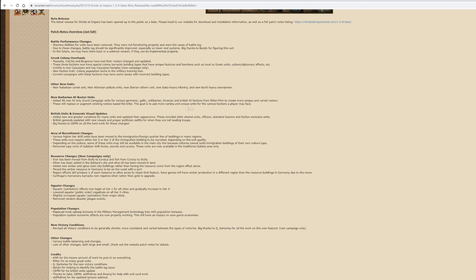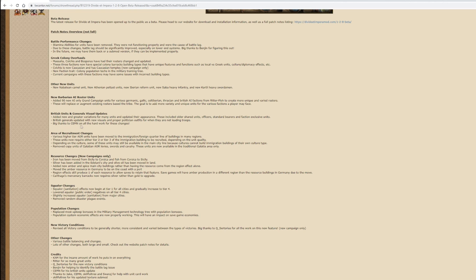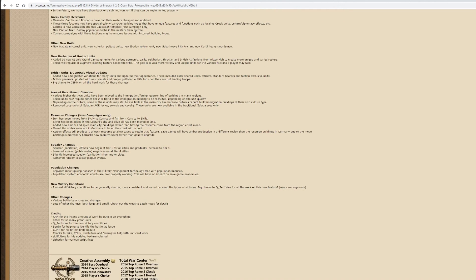British units and generals visual updates - added new and greater variation for many units and updated their appearance. This includes older shared units, officers, standard bearers, and faction exclusive units. British generals updated with new visuals and proper political outfits when they're not leading troops.